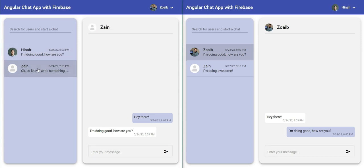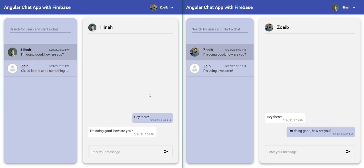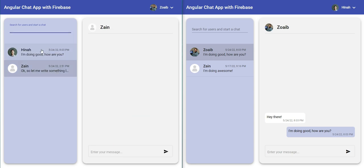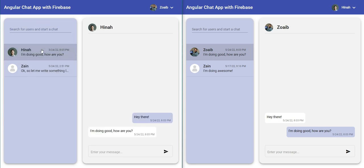If I click on this user, I'm going to get its chat list which is empty right now. If you want to start a chat, we can select any of the users here and it's going to get selected. As you can see now, we can have different details here such as the date and time of the message and the last message.